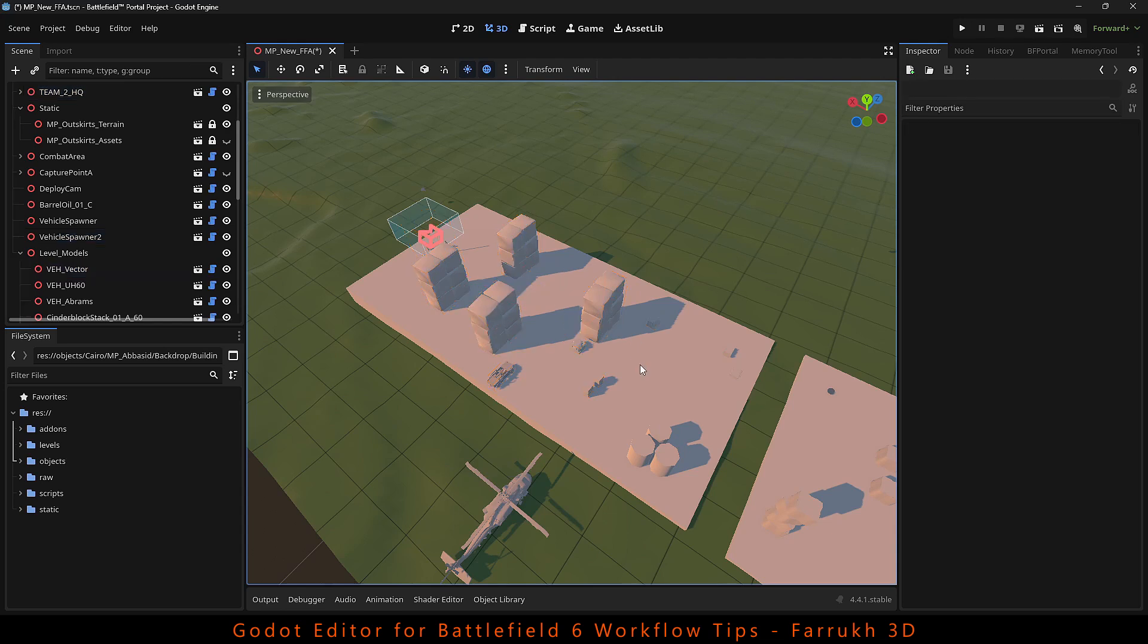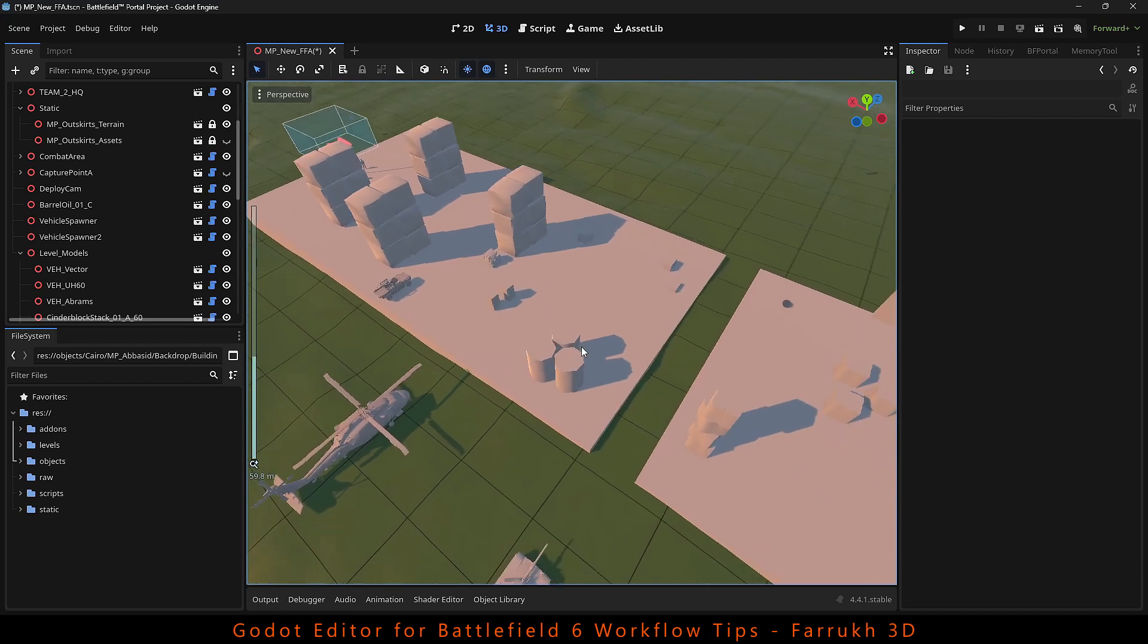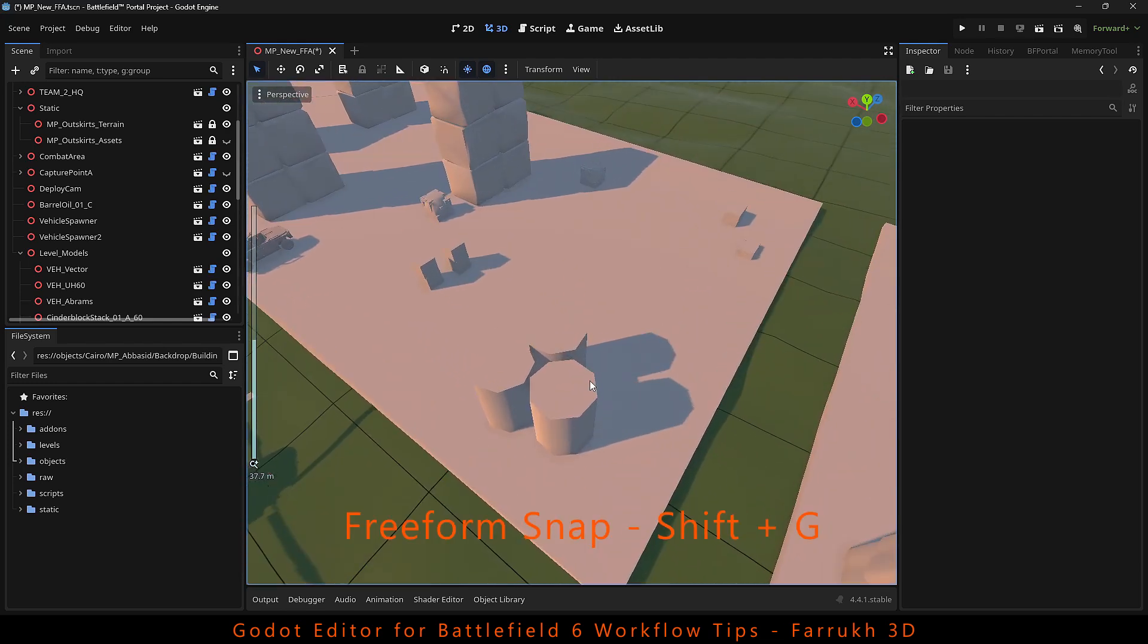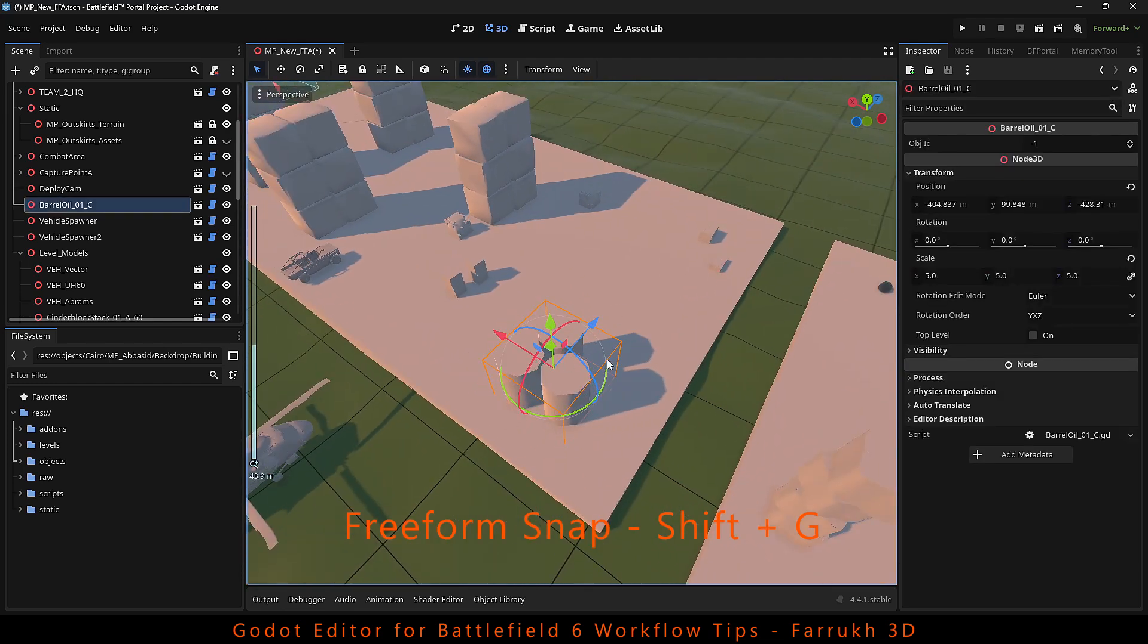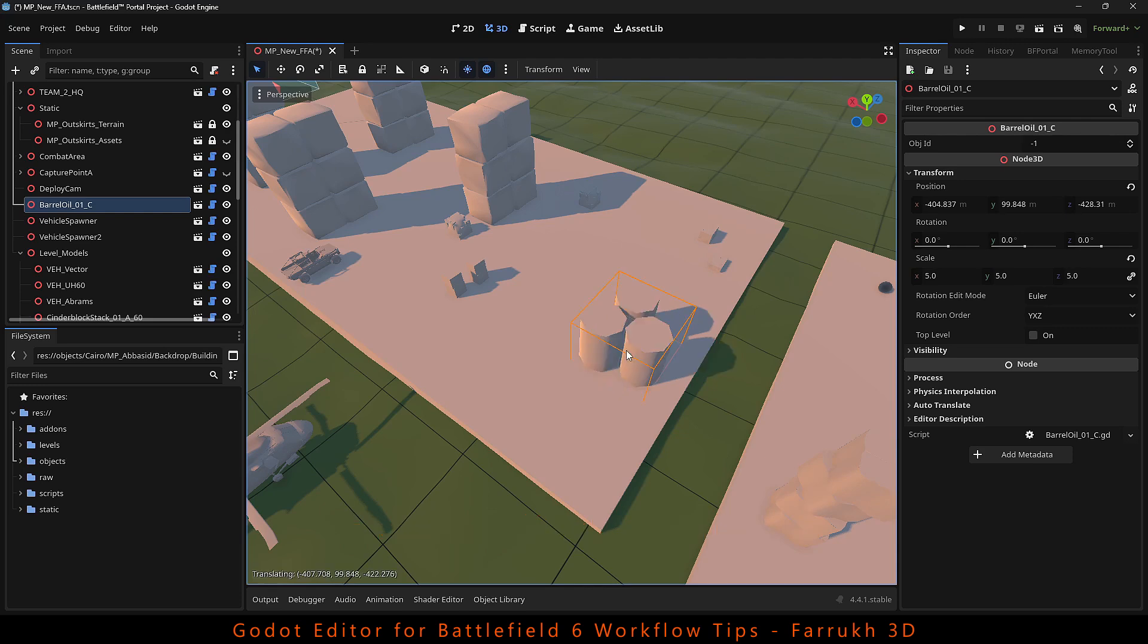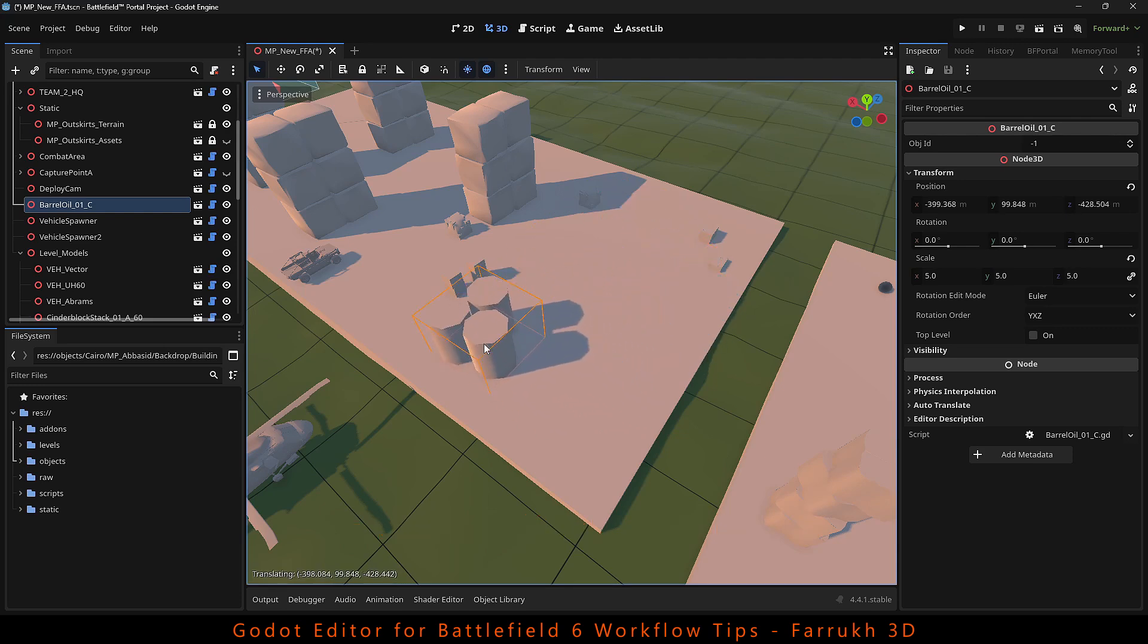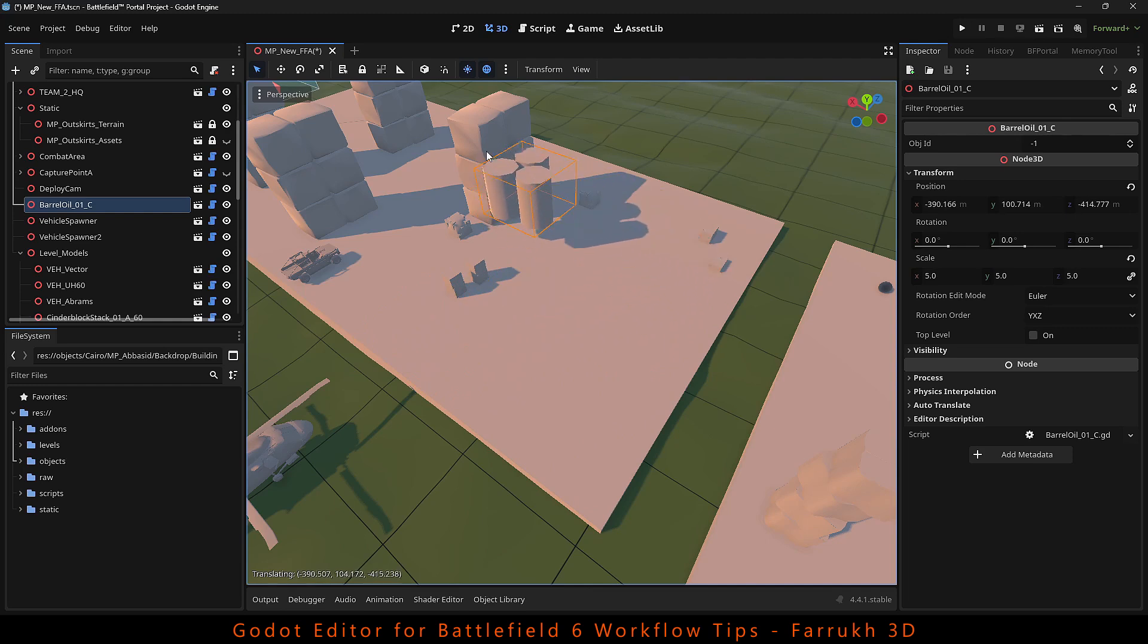Another useful tip is using freeform snapping. Press Shift G and you can move any object freely and place it even on top of other models as well. This only works if the object has a collider on it.